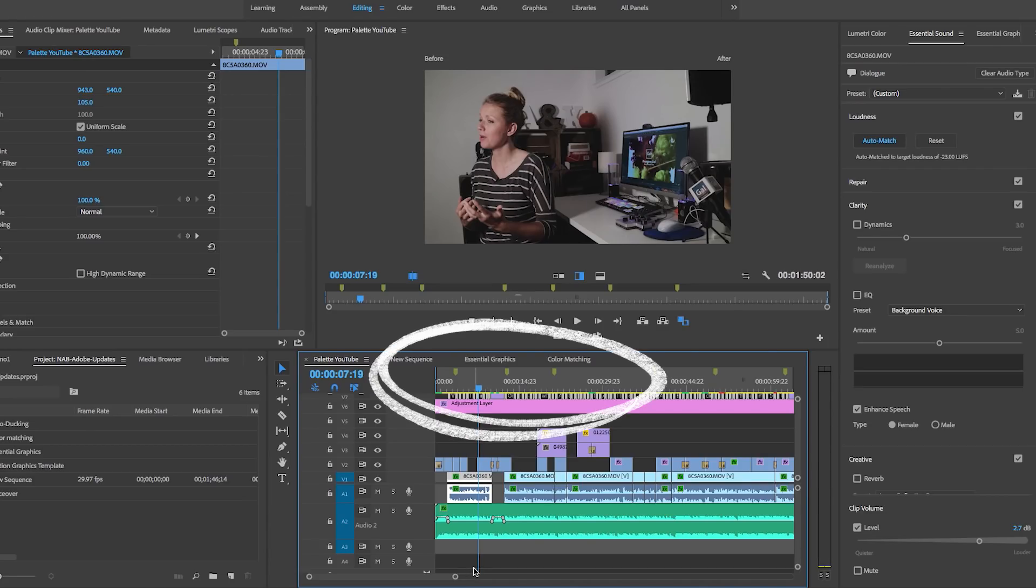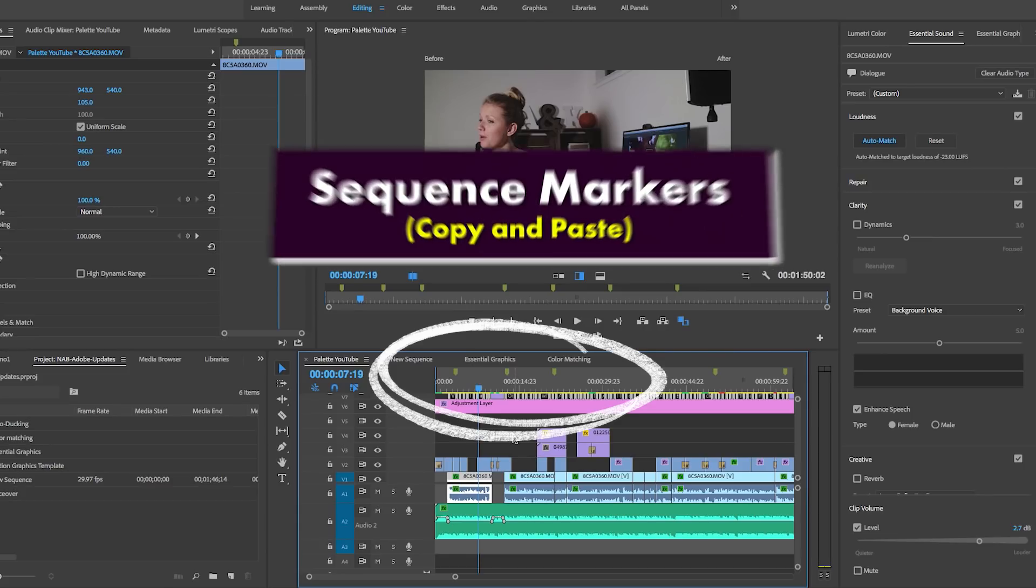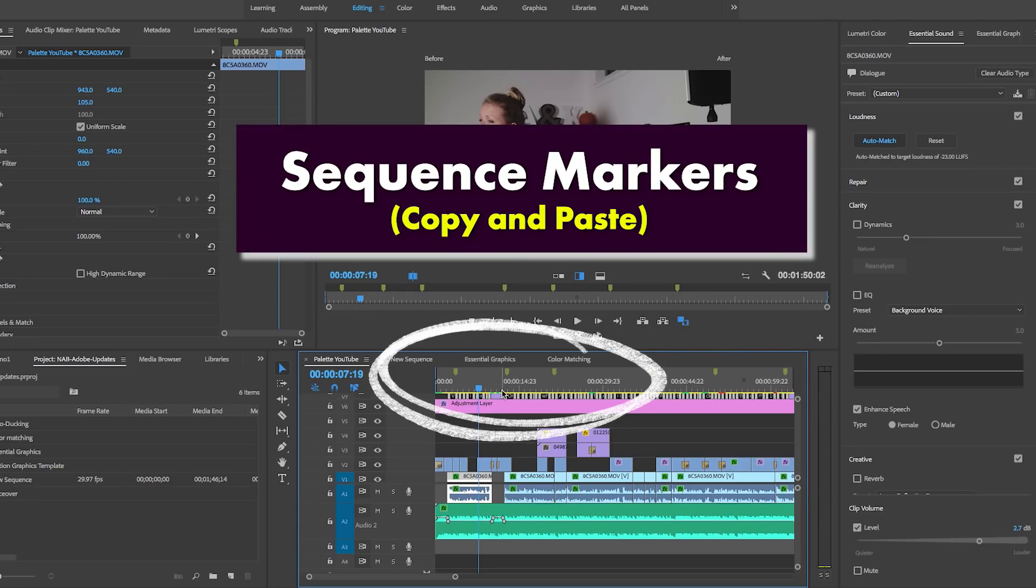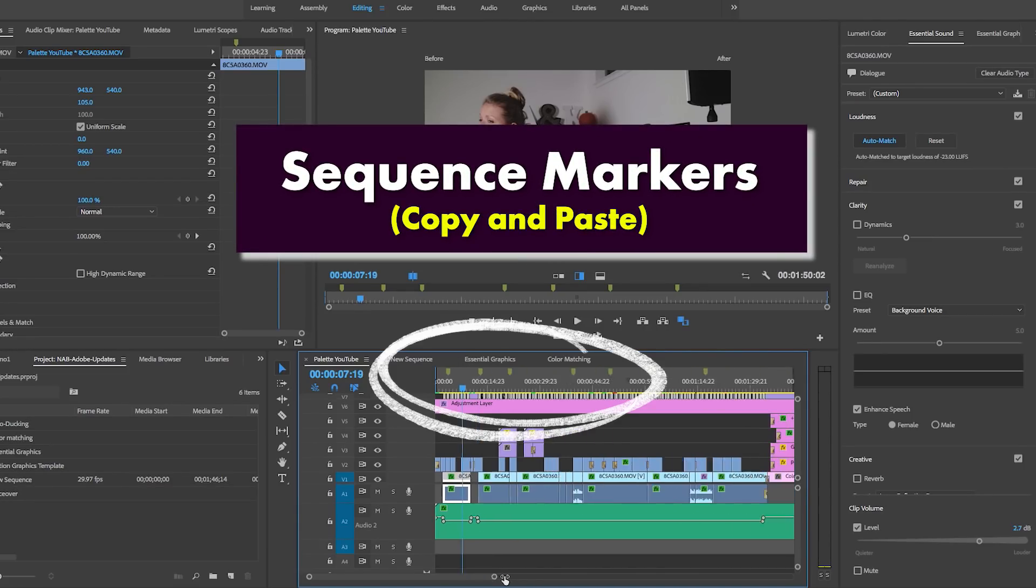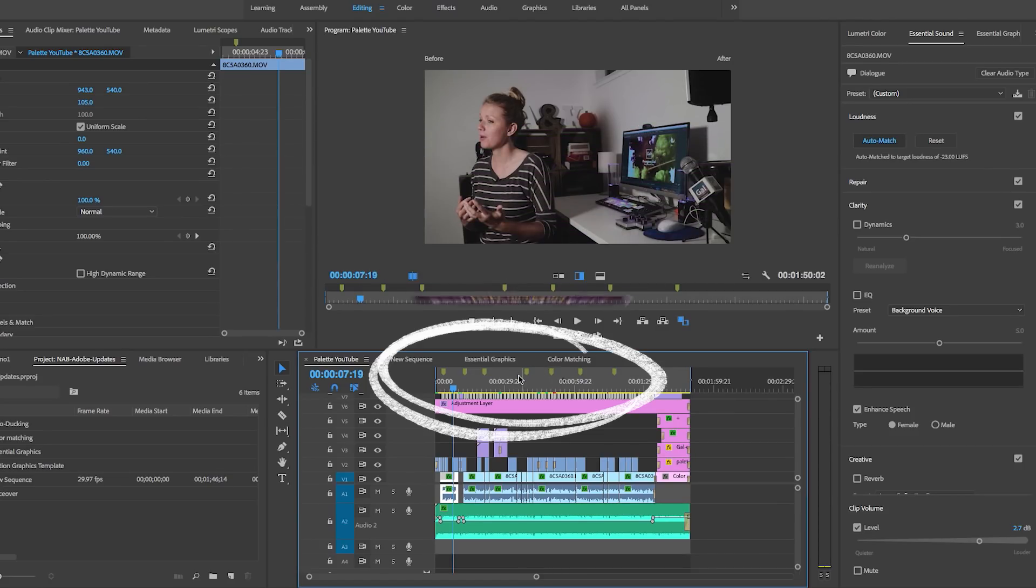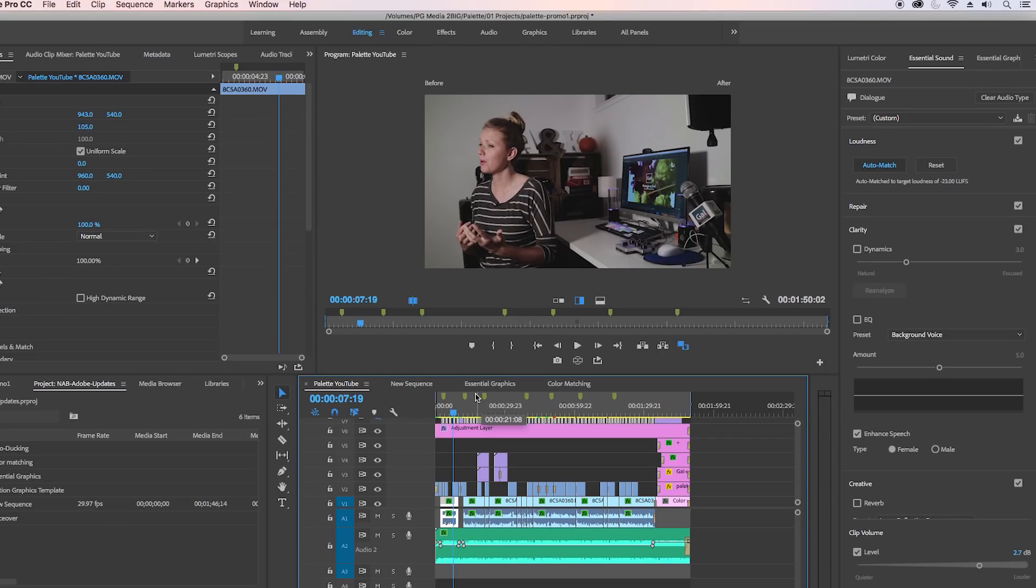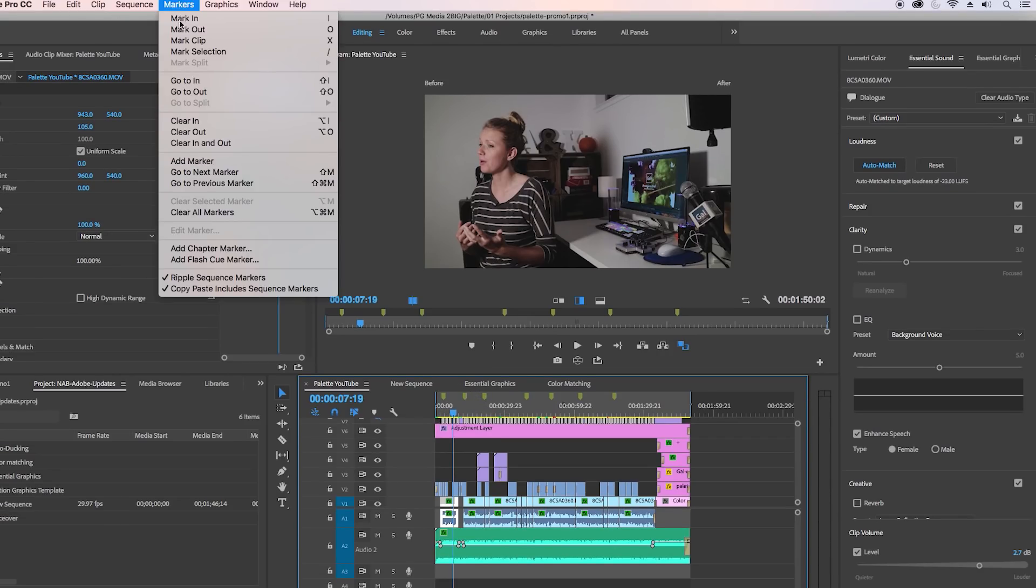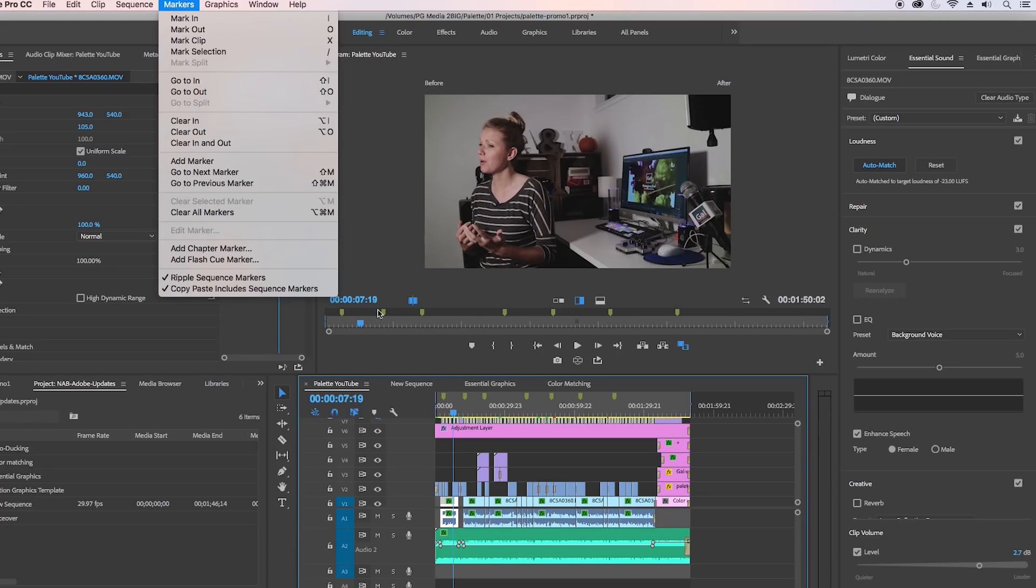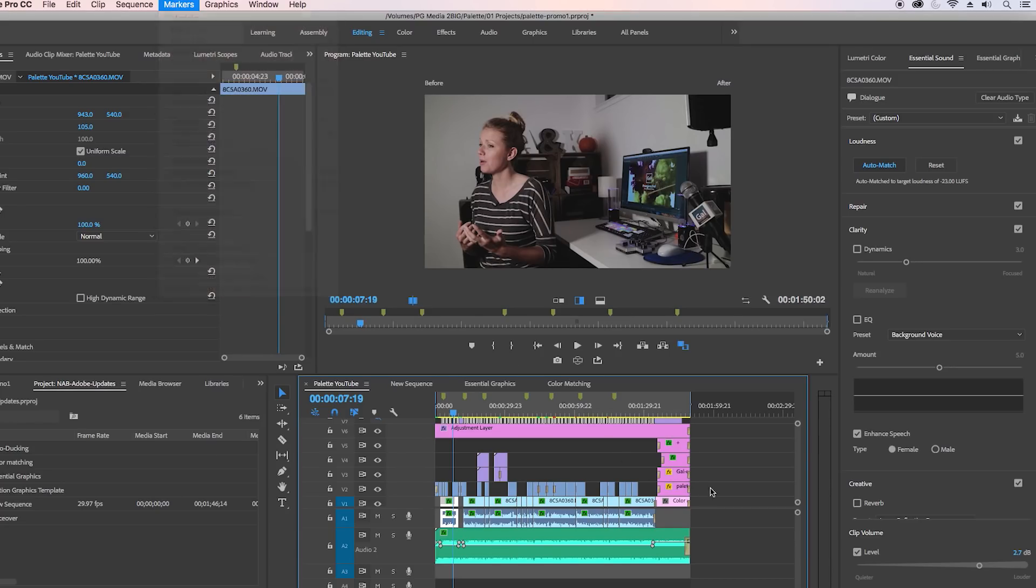Another quick feature I want to show you is actually these markers up here at the top. You can copy sequence markers when you copy and paste a new sequence, which is something that didn't exist before. Let me show you what I mean. If you go up to Markers, you can select Copy Paste Includes Sequence Markers.